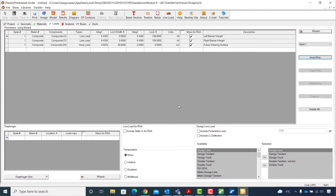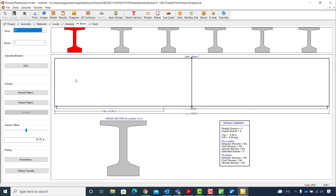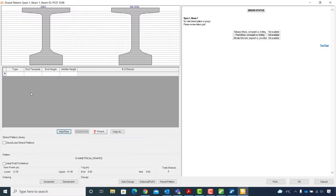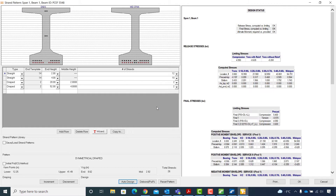Now that I have the loads defined, I will switch to the Beam tab to perform the design of the beams. I will start with the tendons, so I click on Strand Pattern and will use the auto design tool for the current beam. I hit OK and the details of the design can be viewed on the right side of this window. Based on the design status at the top, the design strand pattern works fine.